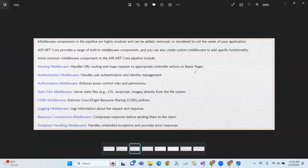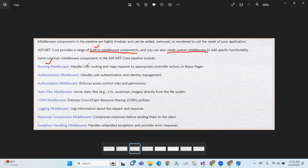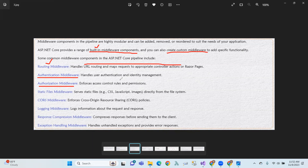There are built-in middleware components available. First, routing middleware — that means URL routing and mapping the request to the appropriate controller action. Then authentication middleware for user authentication, authorization middleware for user authorization such as roles and permissions, static files middleware for serving CSS, JavaScript, and image files, and CORS middleware for cross-origin resource sharing.